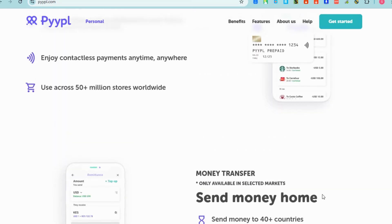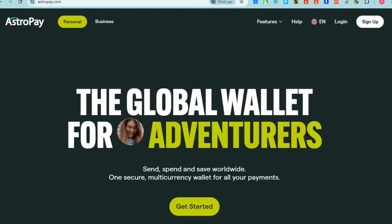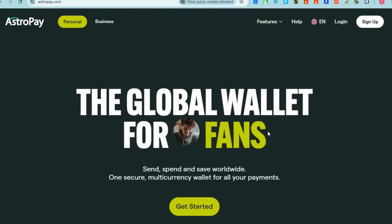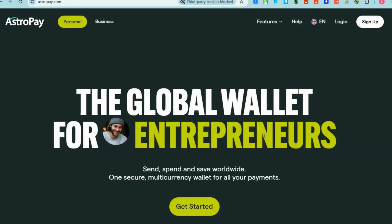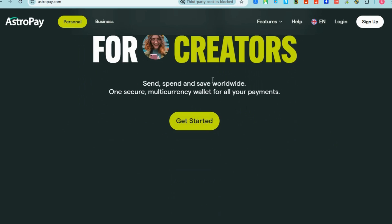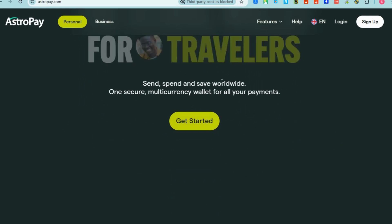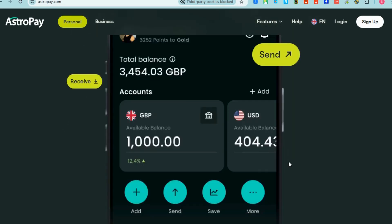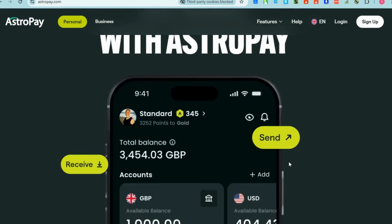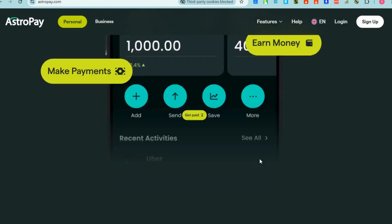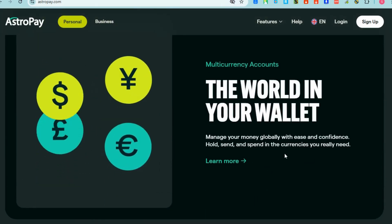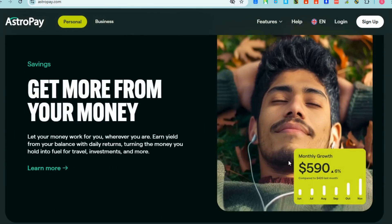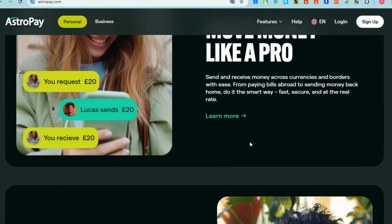Next we have AstroPay. If you want a virtual card also I highly recommend AstroPay. All you have to do is go to the web browser and click sign up. This is the overview of AstroPay.